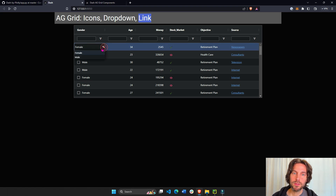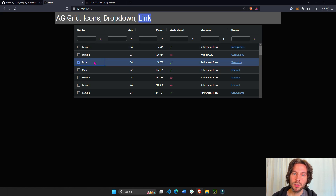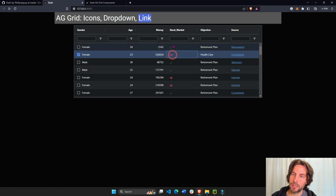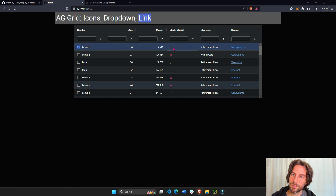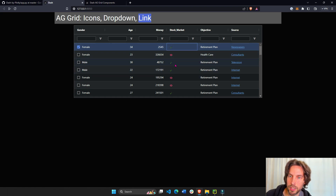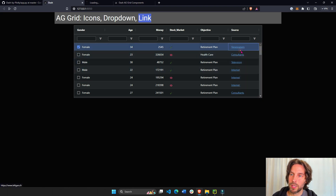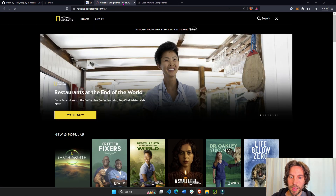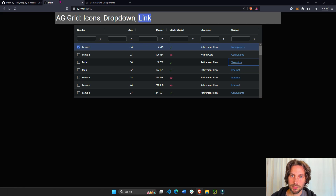Here we have our drop-downs — female and male. The user cannot put any text; they can only choose from the drop-down. Here we have icons or images that we're adding to the stock market column based on whether it's true or false, or if it's a stock market or not. And here we have links. Click on the newspaper link and it'll lead us to a newspaper; the television link will lead us to National Geographic, and so on.